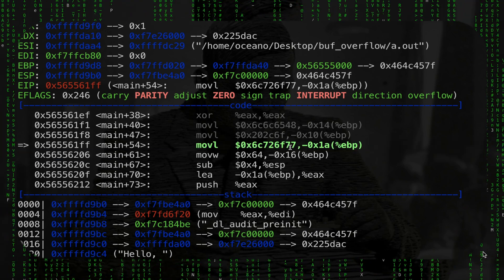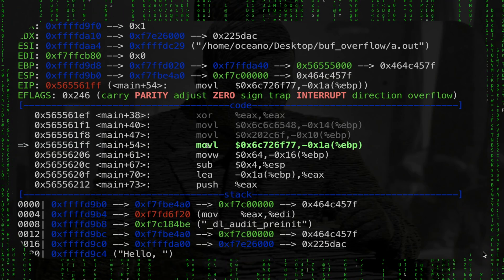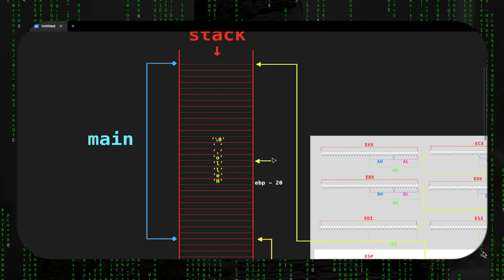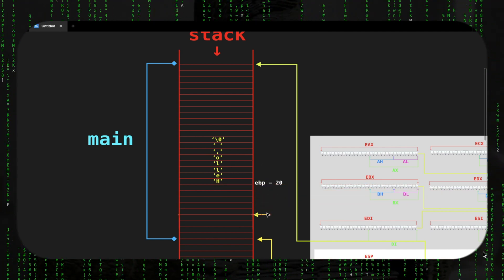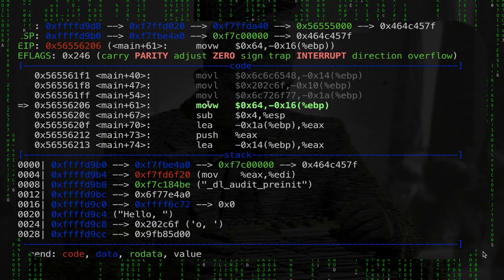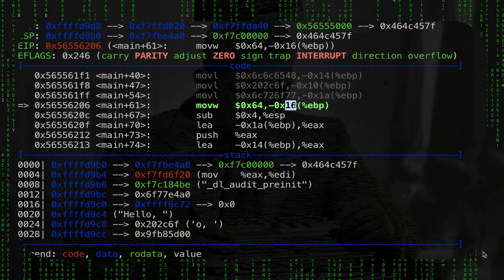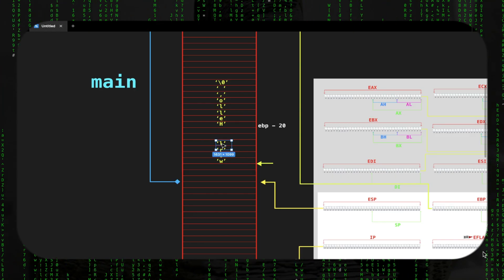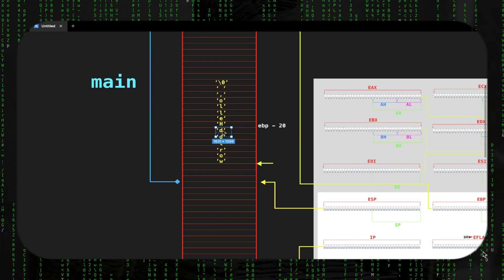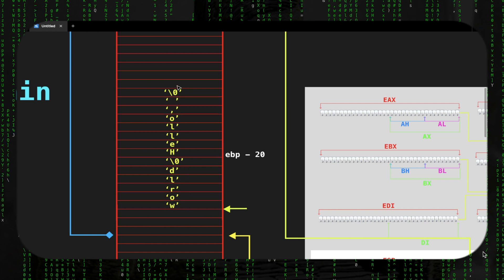Now the next instruction moves 'world' — in reverse in the hex — at base pointer minus 26 (16 + 10). We write 'world' in this fashion. Then we move a short (2 bytes) — value 0x64, which is 'd' — at base pointer minus 22 (16 + 6), putting 'd' and a zero byte because it's a short (two bytes). Now we can see our two strings in the stack.